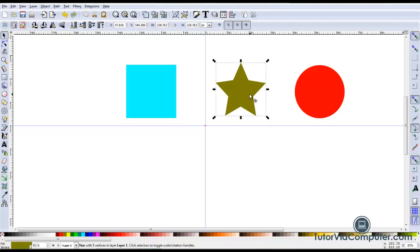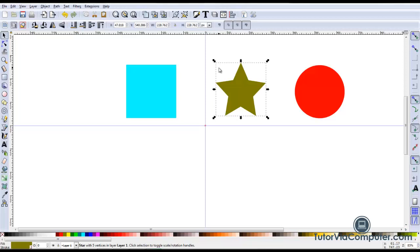When you select an object, dashed lines will form a rectangle around it. This rectangle is called the bounding box and it defines the furthest point on all four sides of the object.